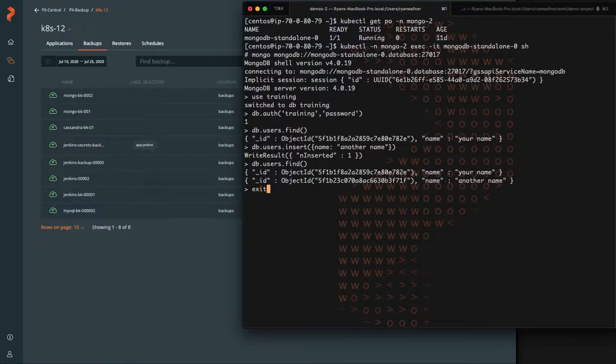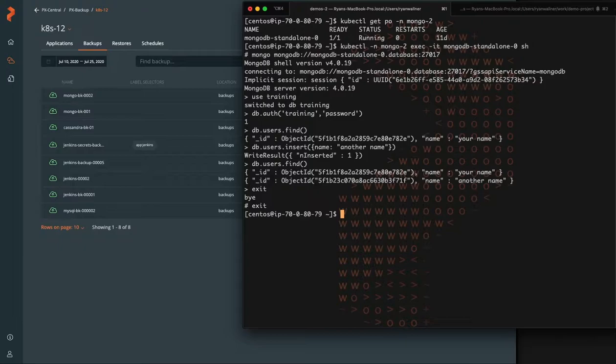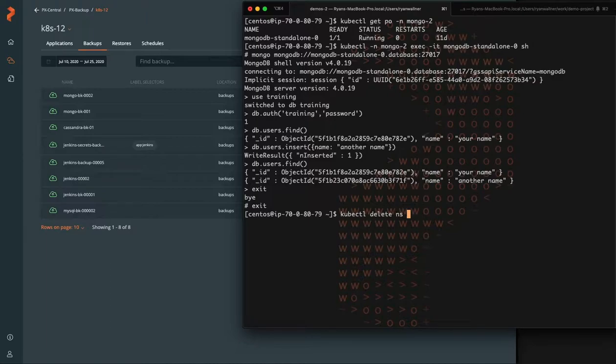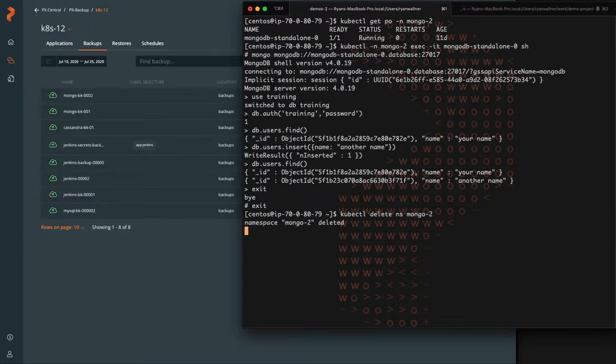So now we're going to simulate a failure. The simplest way to do this is let's just blow away the entire namespace that Mongo is running in, which could be an administration error or maybe a developer accidentally runs this command that has too many permissions, just gives you an idea of a possible failure where you can restore from.